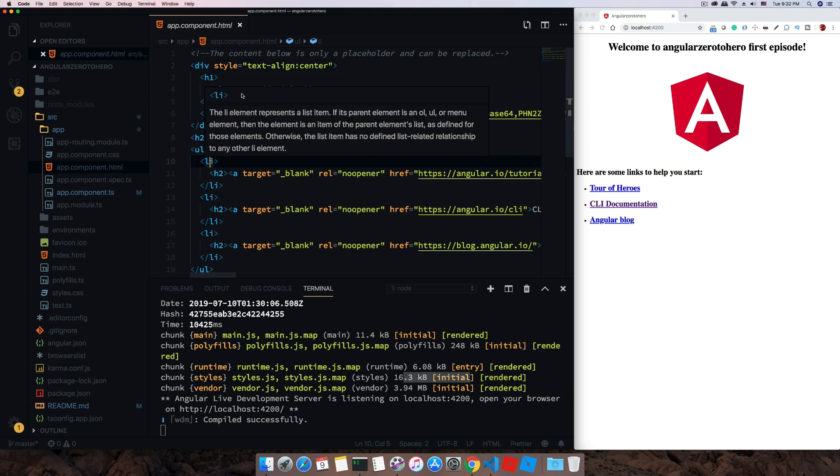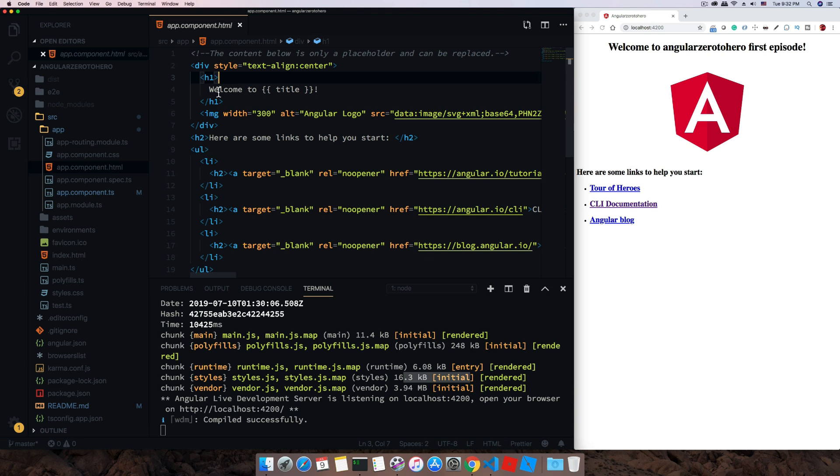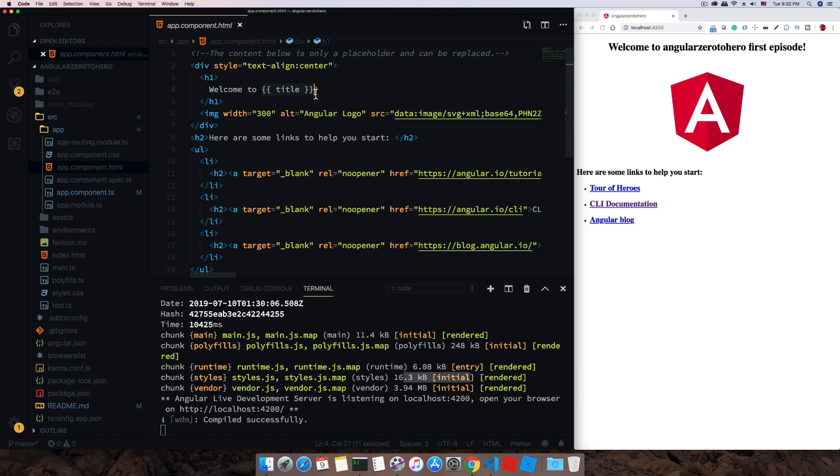Now if we open this app.component.html, you can see all of the HTML tags and all the content is available here.